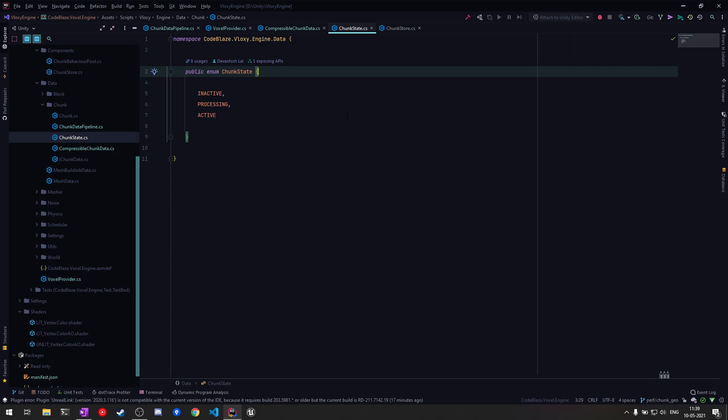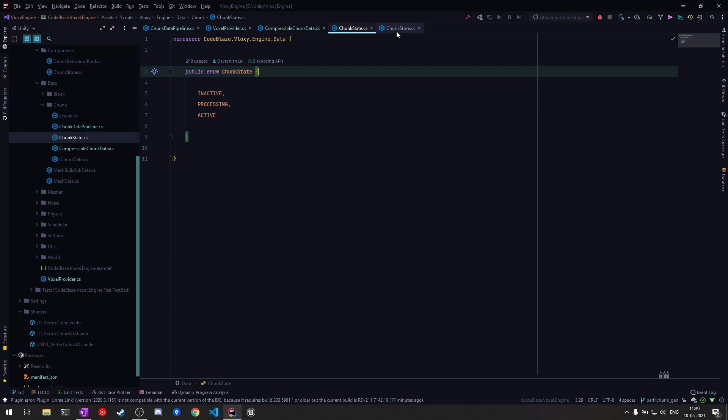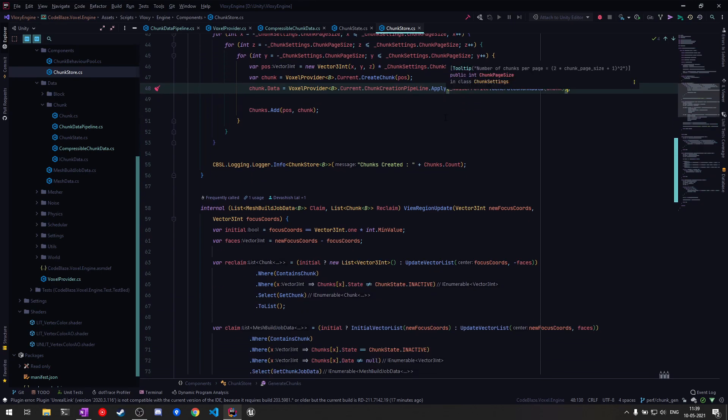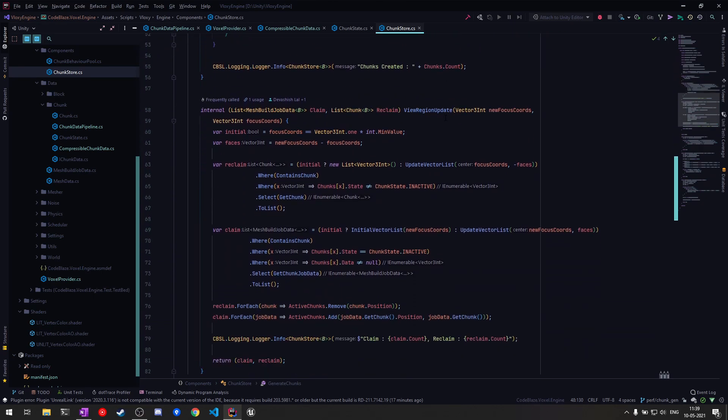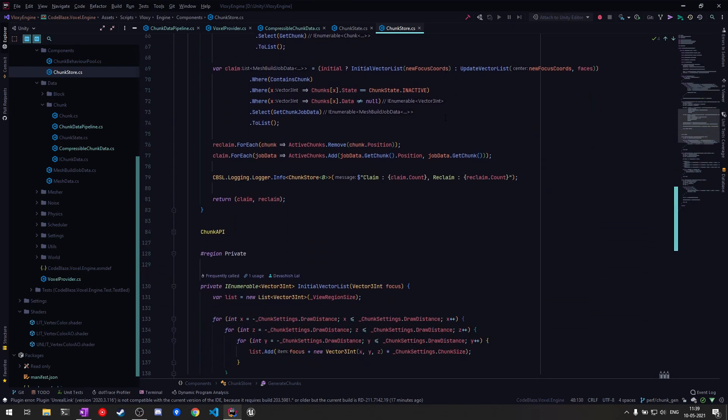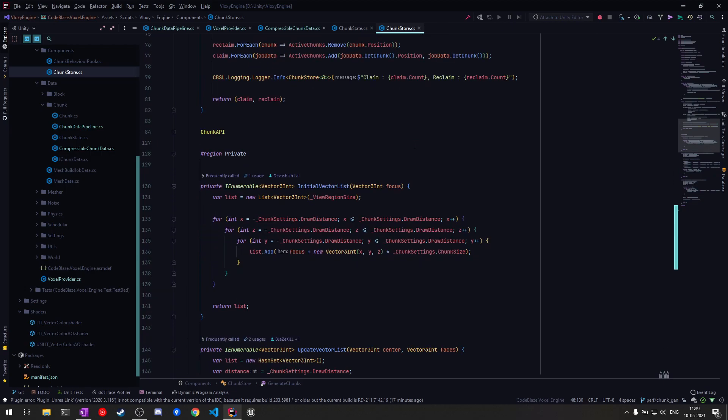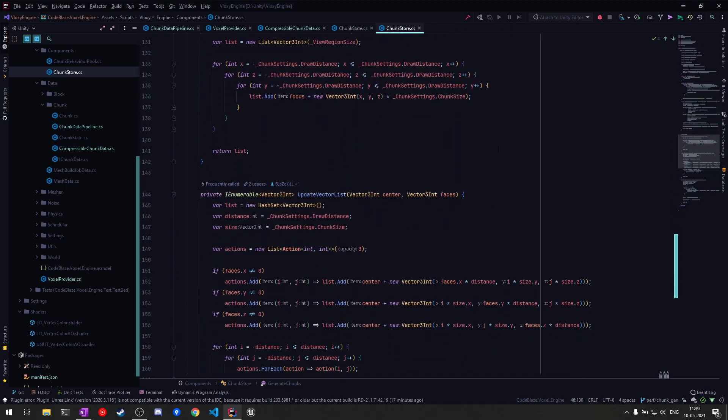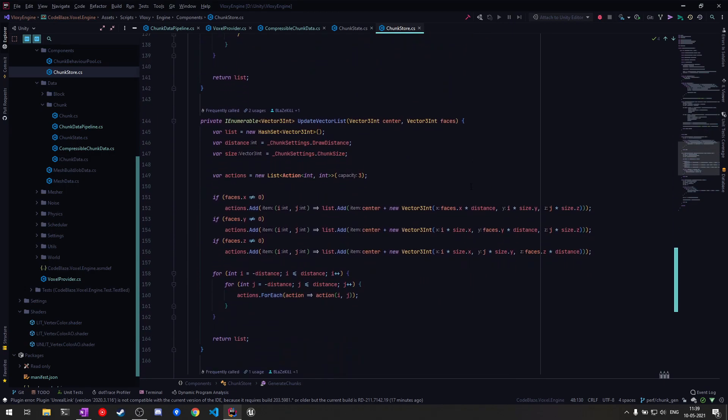And finally I improved the view region update algorithm. Earlier it used to be an N cube algorithm where I would recompute the whole view region around the player. Now I check the difference with the previous state and can get the view region in N square. The performance benefit won't be visible in small view regions but bigger view regions like around 20 or higher draw distance this should be apparent.